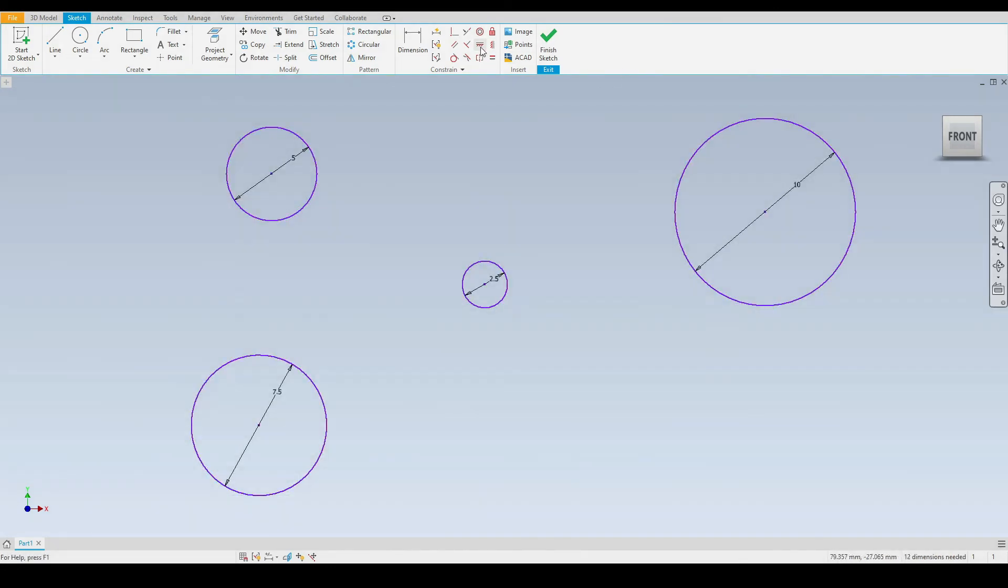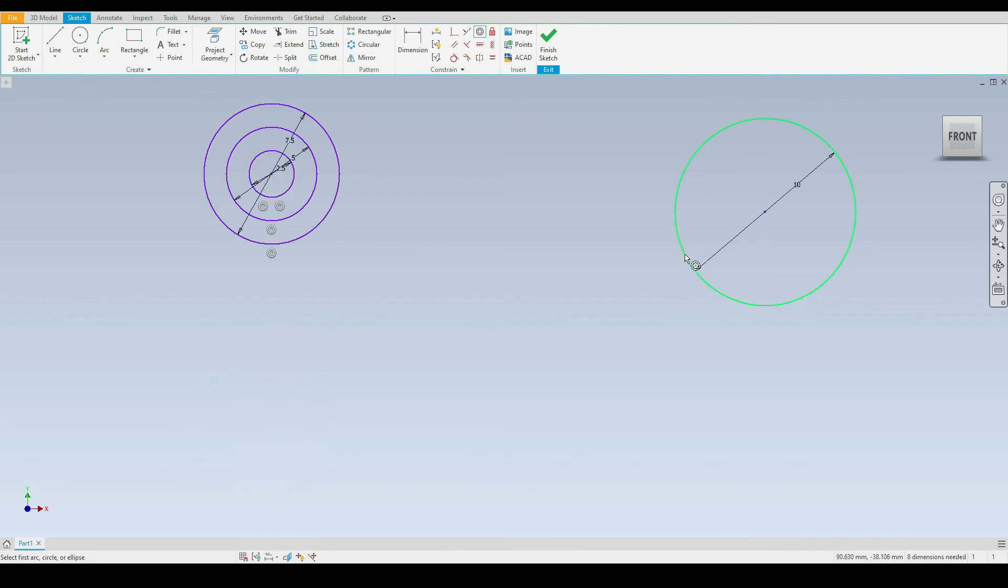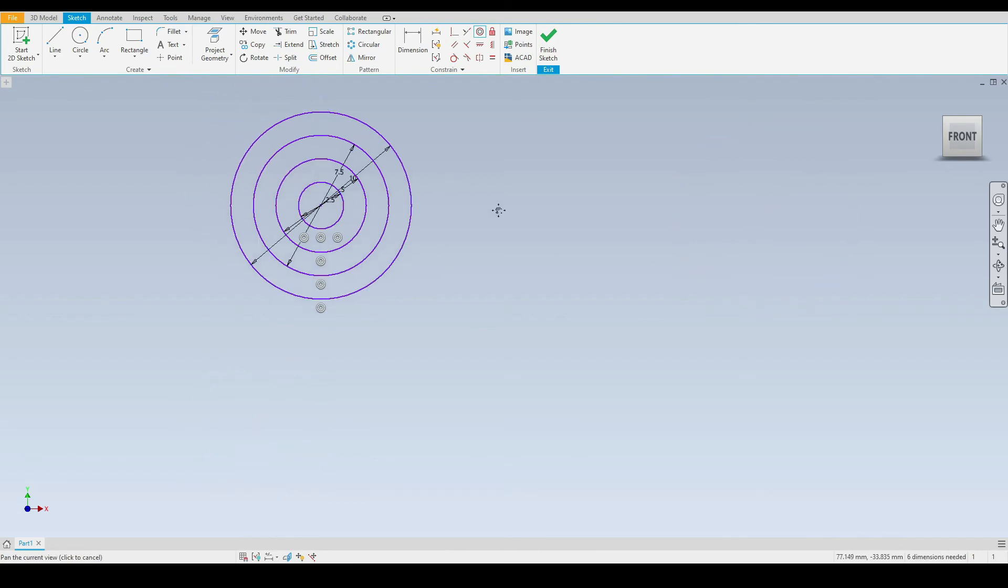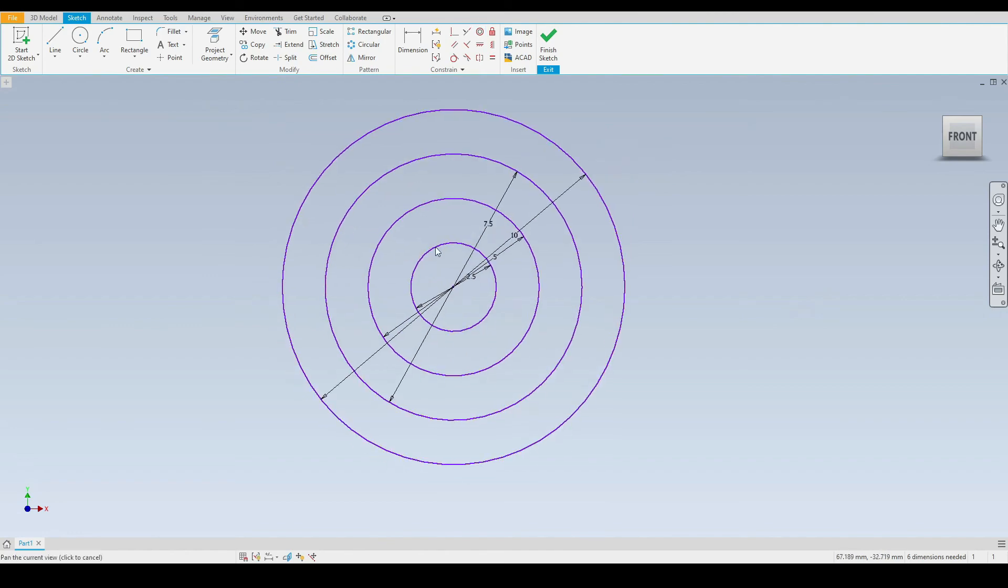Next we have the concentric constraint. So for this I have drawn a number of circles in the graphics window. I will use the constraint to make these two circles concentric and then we'll do the same with this circle and the same with our ten millimeter diameter circle.